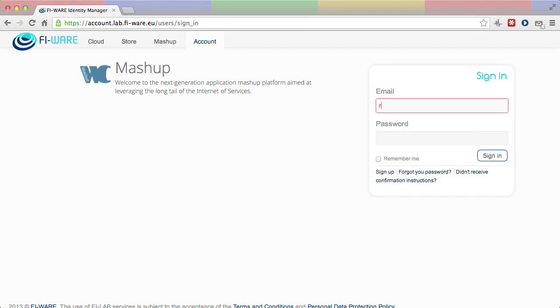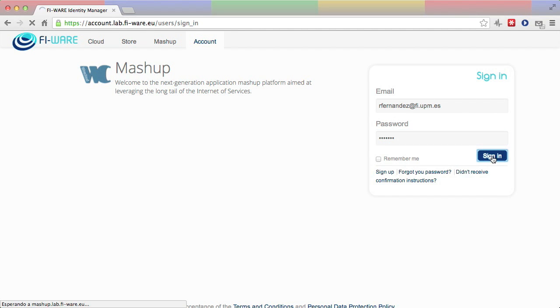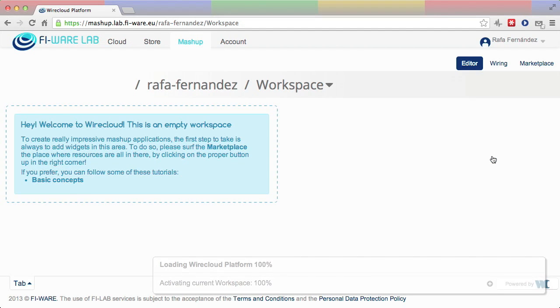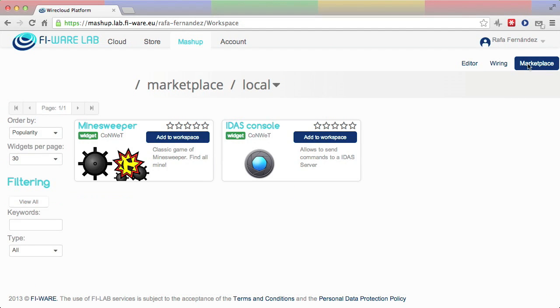The user logs into Wirecloud through the account portal. Wirecloud presents to the user an empty workspace, which can be populated with widgets that are made available through the Marketplace.